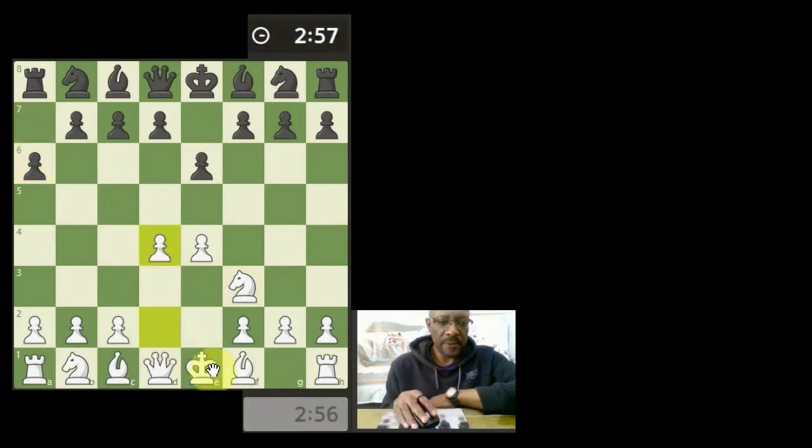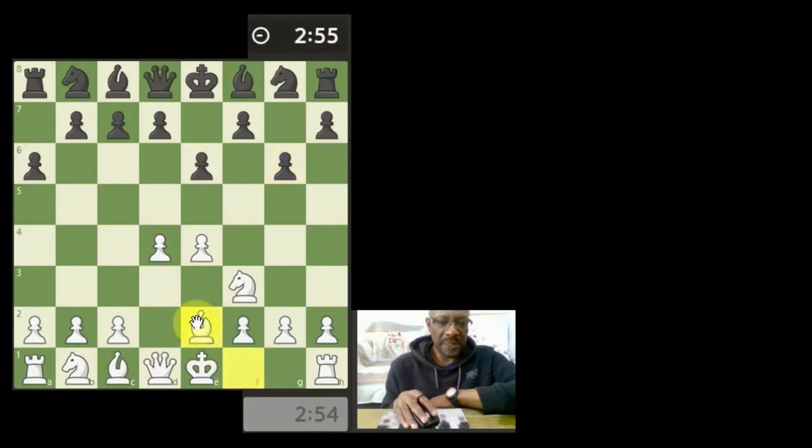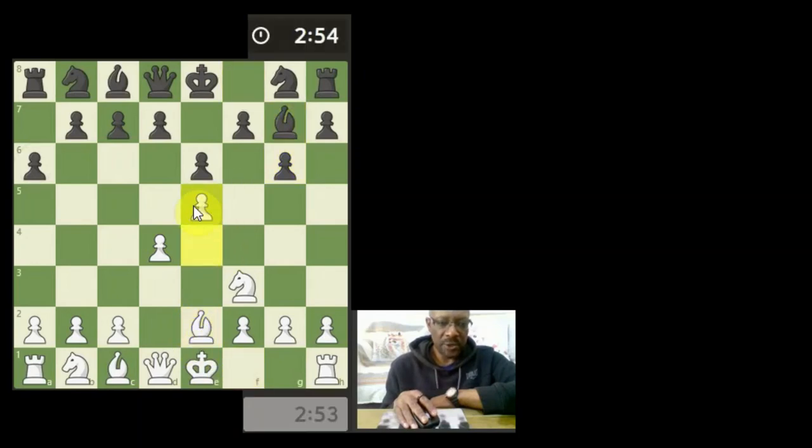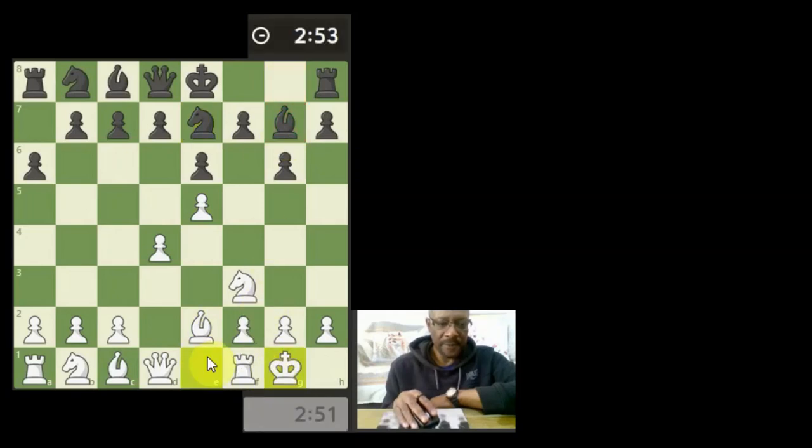Let's push through the center. Maybe just a light development of the bishop. Let's push this, just trying to block this diagonal, castle.